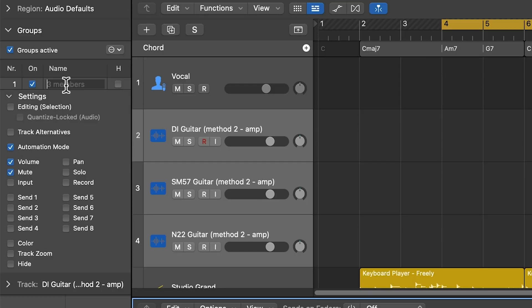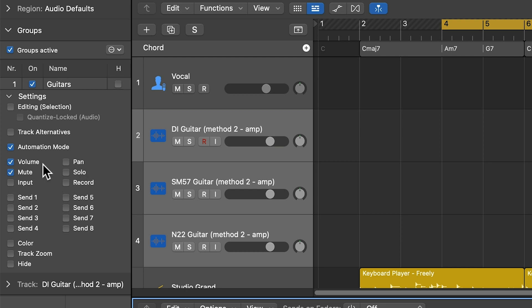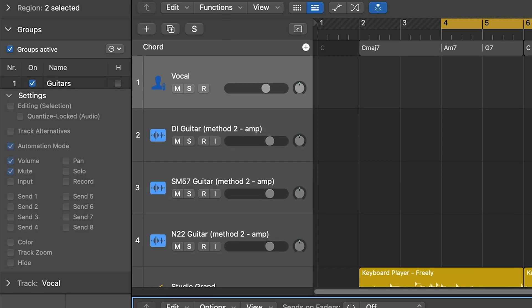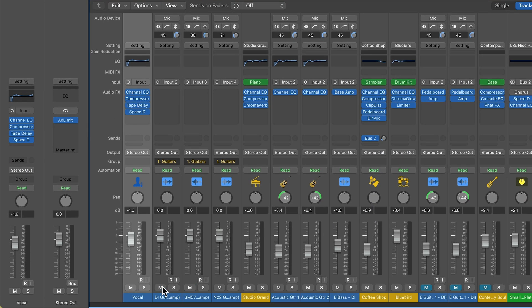For example, if I wanted to be able to mute three tracks all at once, I could put them in a group and set mute as one of its settings, one of its parameters. So when I mute one track, it mutes all three. If I unmute that one track, it unmutes all three.